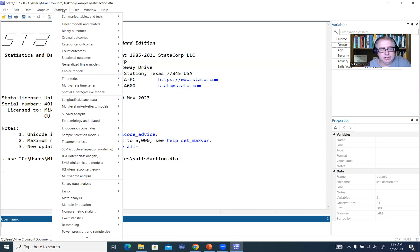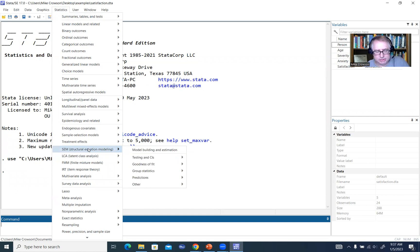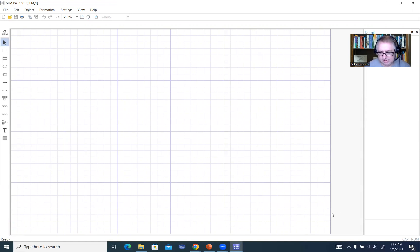I'm going to click on this tab right here for Statistics, then go down to SEM — structural equation modeling — and click on this button for model building and estimation. So I'll click on that, and what we see here is an interface that comes up. This is the SEM builder, and here we can actually specify our model very, very easily.